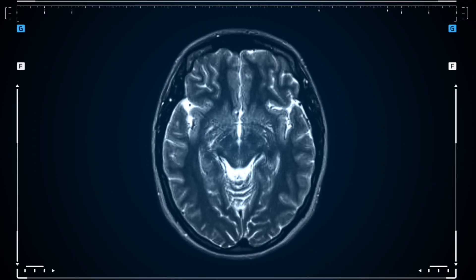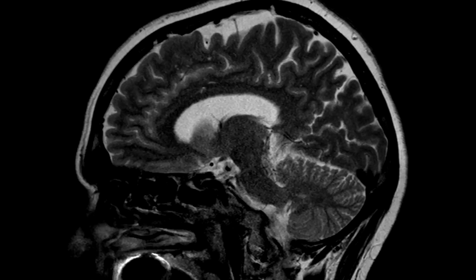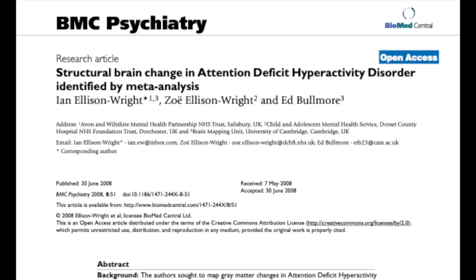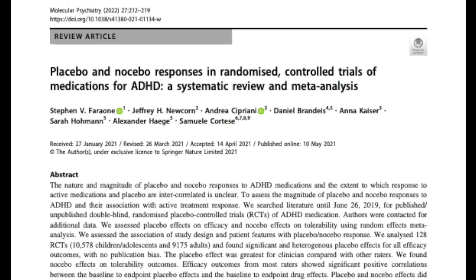Startling research coming out about ADHD. Whether you have ADHD, know someone with ADHD, or are sceptical it even exists, I've read a ton of fascinating neuroscience studies and I'm going to tell you about them because I think they contain really important information.